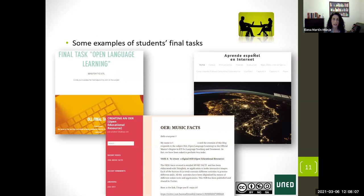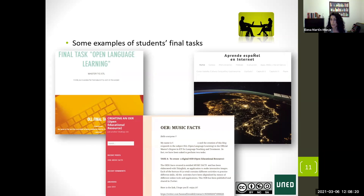The next slide shows examples from previous years. The one with the yellow picture was a nano MOOC that a student created. The one at the bottom was a simple but effective OER, and the one on the right was a whole module created by a teacher of Spanish as a foreign language, which he implemented as part of his online teaching materials.